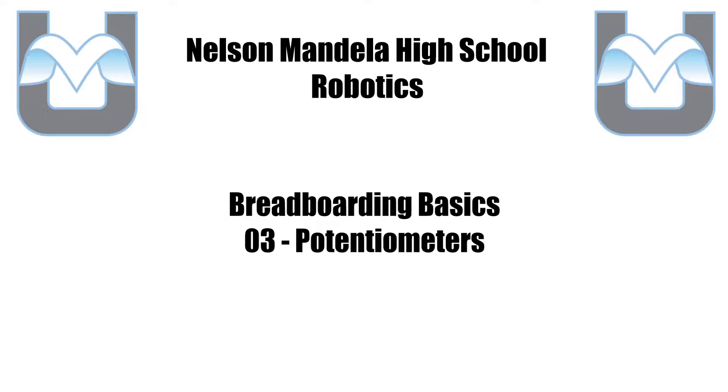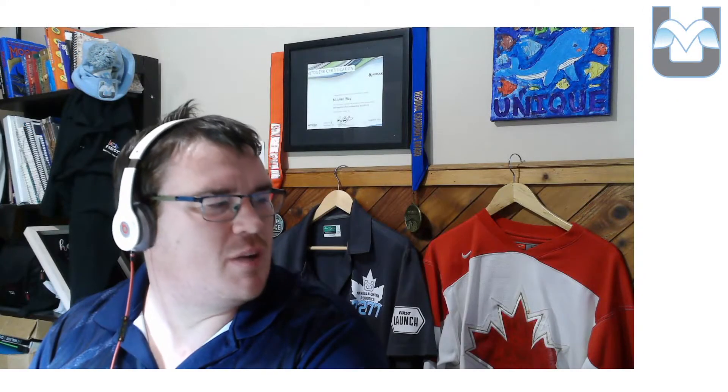Let's talk a little bit more about electronics and robotics. Our next topic is going to be potentiometers. We've talked about how to turn an LED on and off.